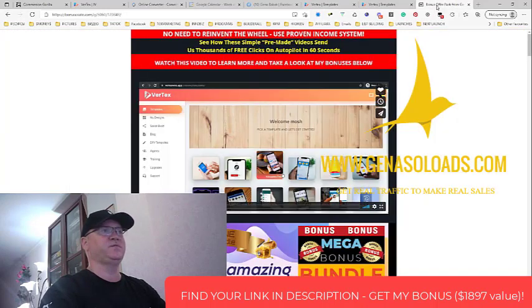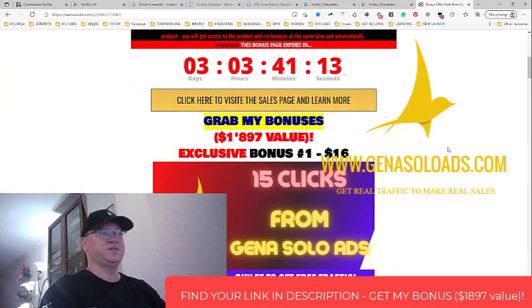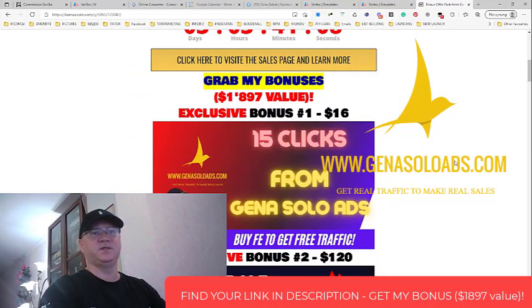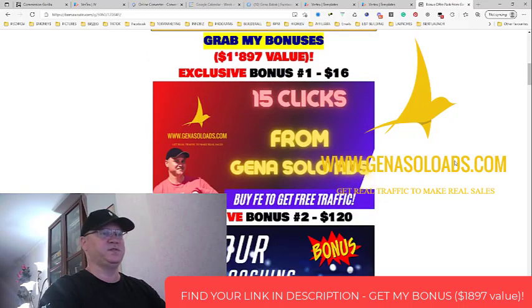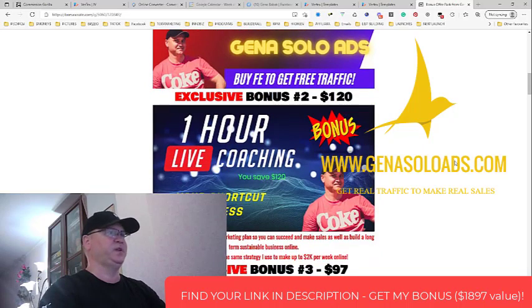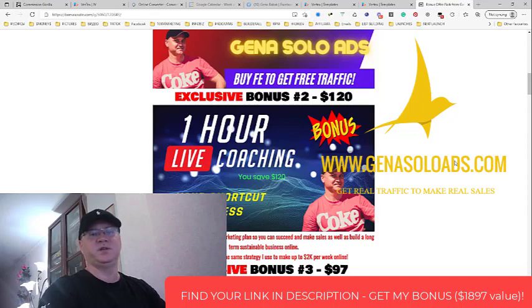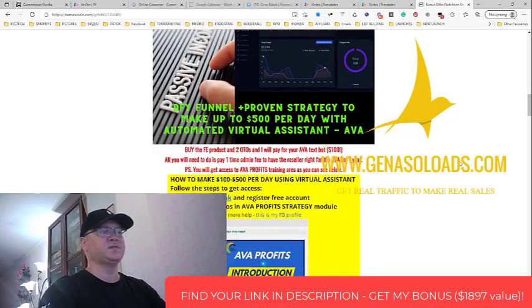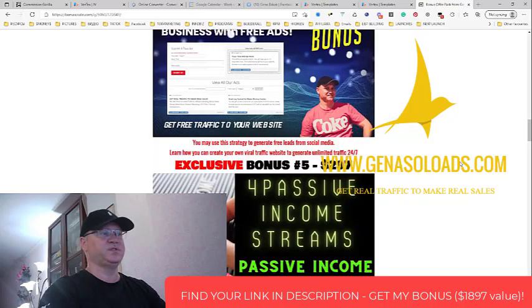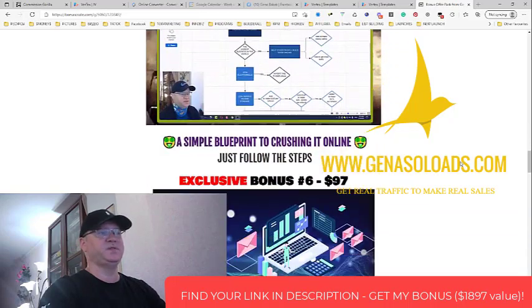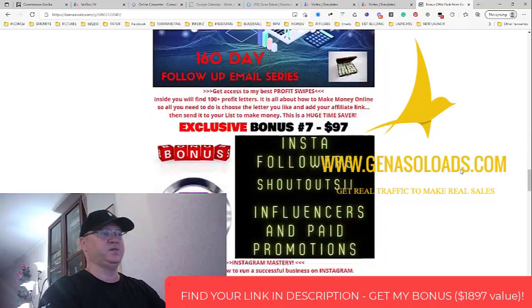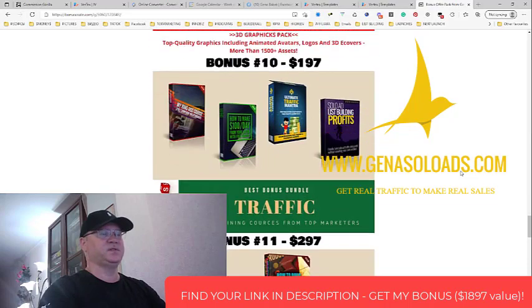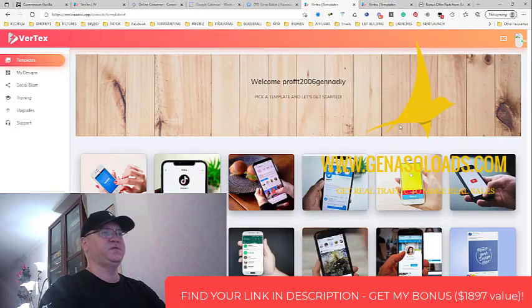As usual, we will start from my bonuses. If you buy Vertex using my link which you will find down below this video, you'll get all these amazing bonuses. First of all, you will get real traffic from Gina SoLoads, my traffic agency. As you know, traffic is the blood for your business, so you will simply get traffic from me for free. You will also get a one hour coaching session from me. I make probably slightly more than 2K per week online and I will gladly share my passive income blueprint with you. Simply go through these bonuses and check them out, because when you click on the link down below this video you will see what exactly you will have when you buy Vertex using my link.